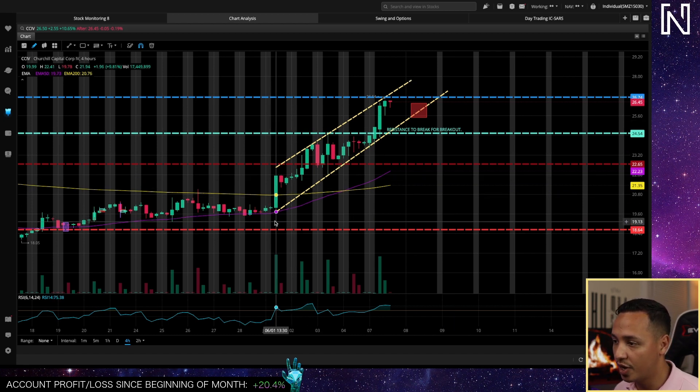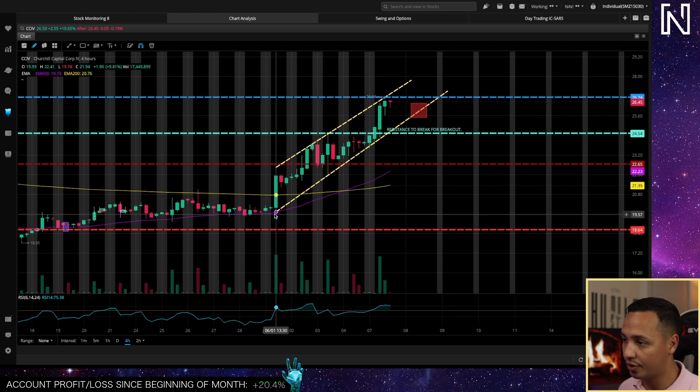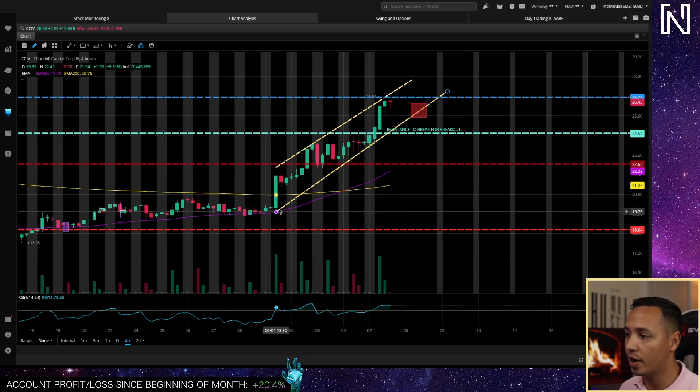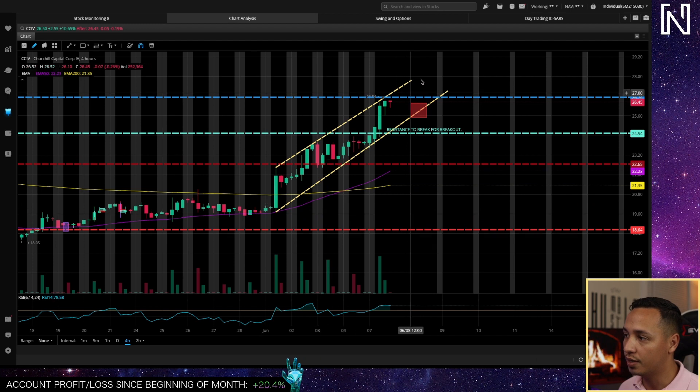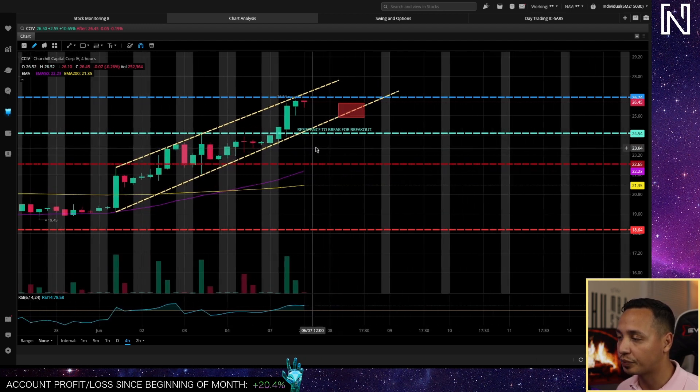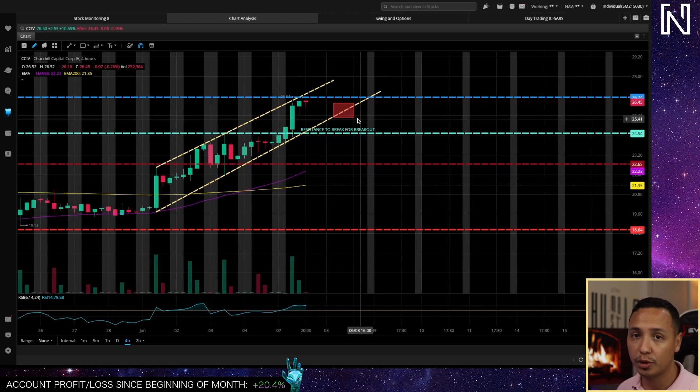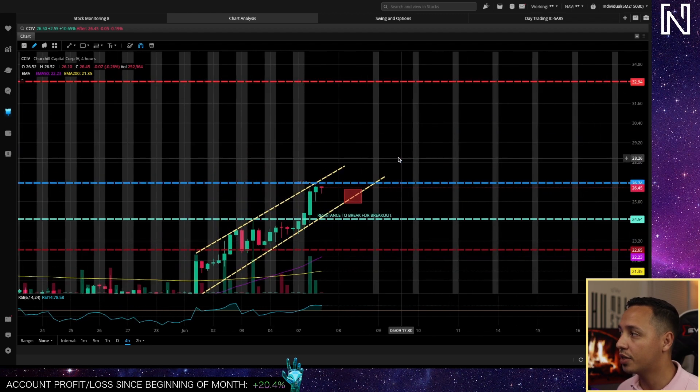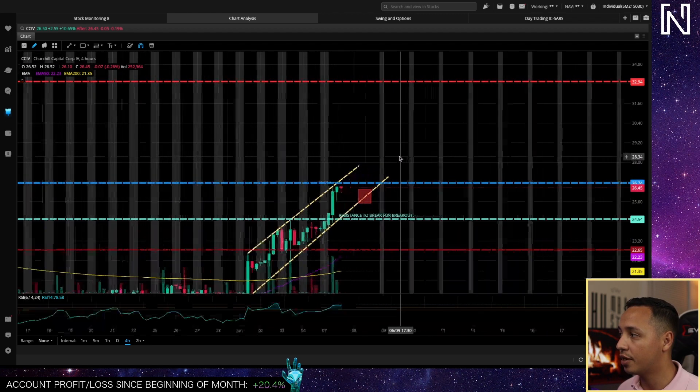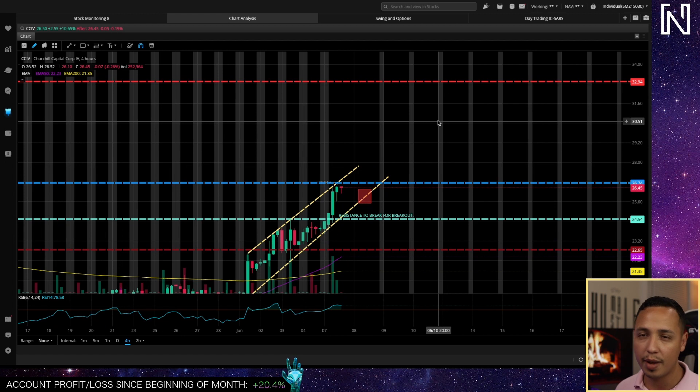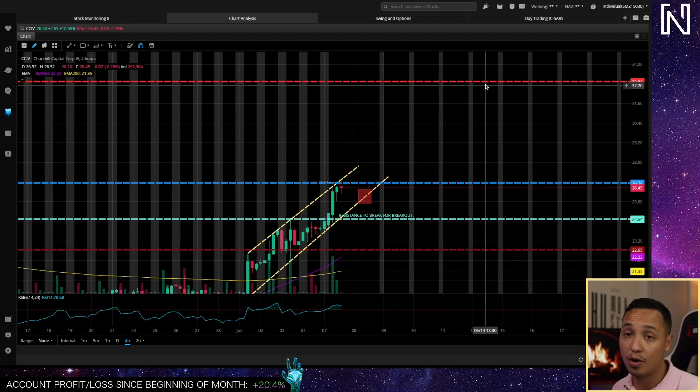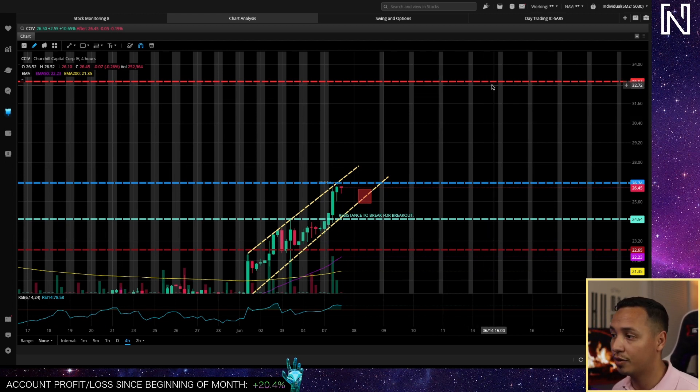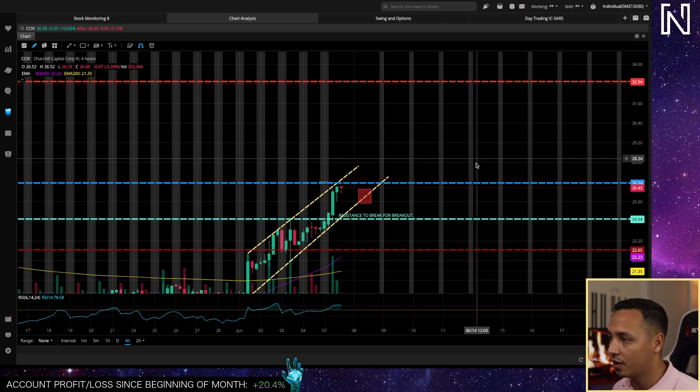You see this trend right here has been playing since the first of this month when we were just at 20 and then we broke out in this uptrend. If we can keep this uptrend going our next resistance I believe is going to be around 28 dollars, 28.5, this is the goal right here.